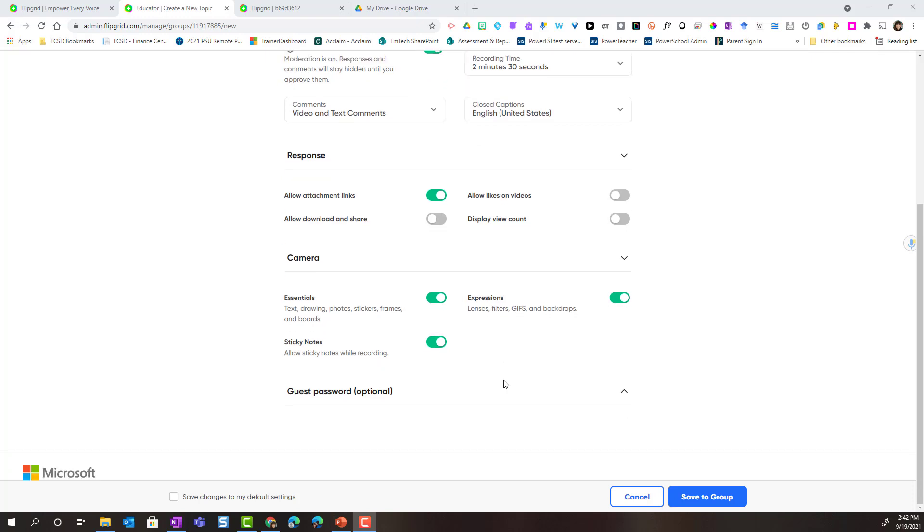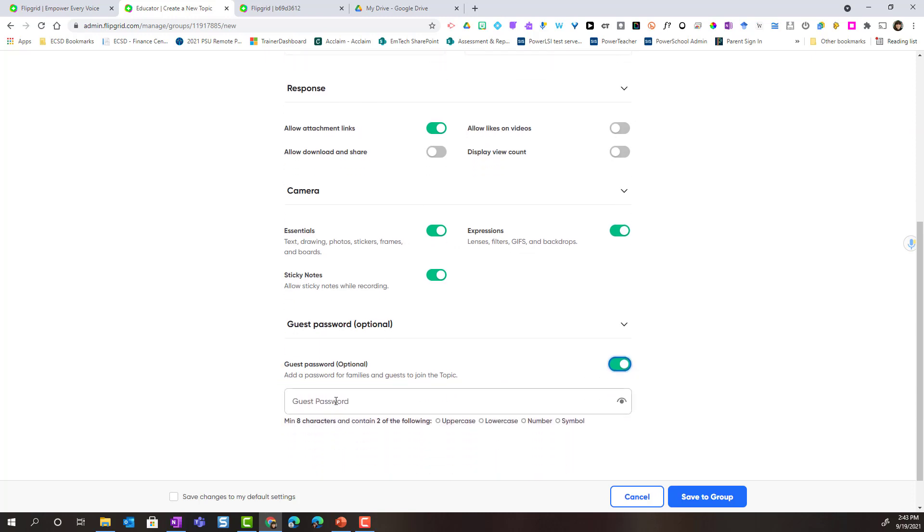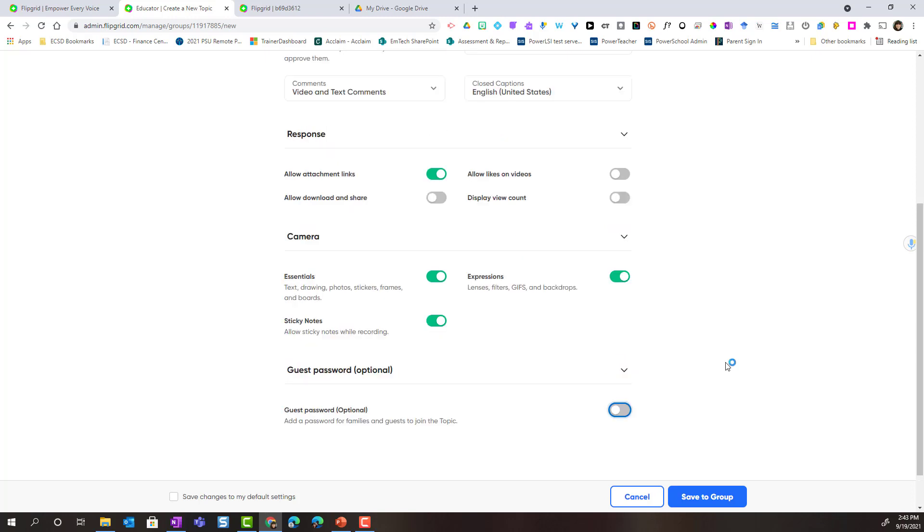Finally, we see guest password. This is completely optional. If you were using this topic to connect with an expert from outside in the community, you could turn this on and then set a guest password that you would share with that guest speaker. The guest speaker would then have access to add video responses inside the topic and view any responses that are active inside the topic. Let's leave this turned off for now.